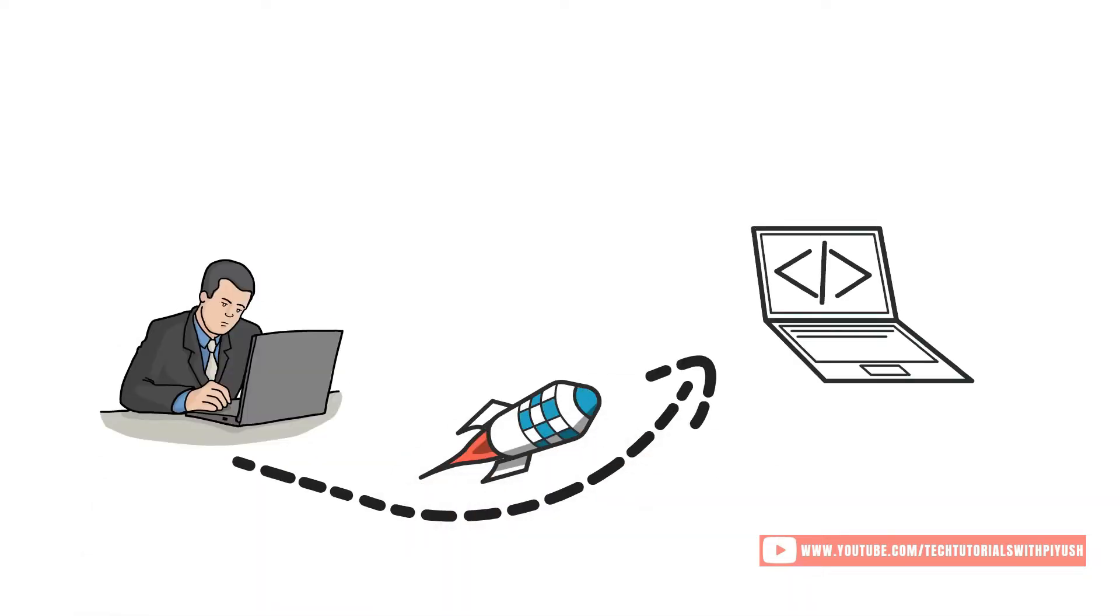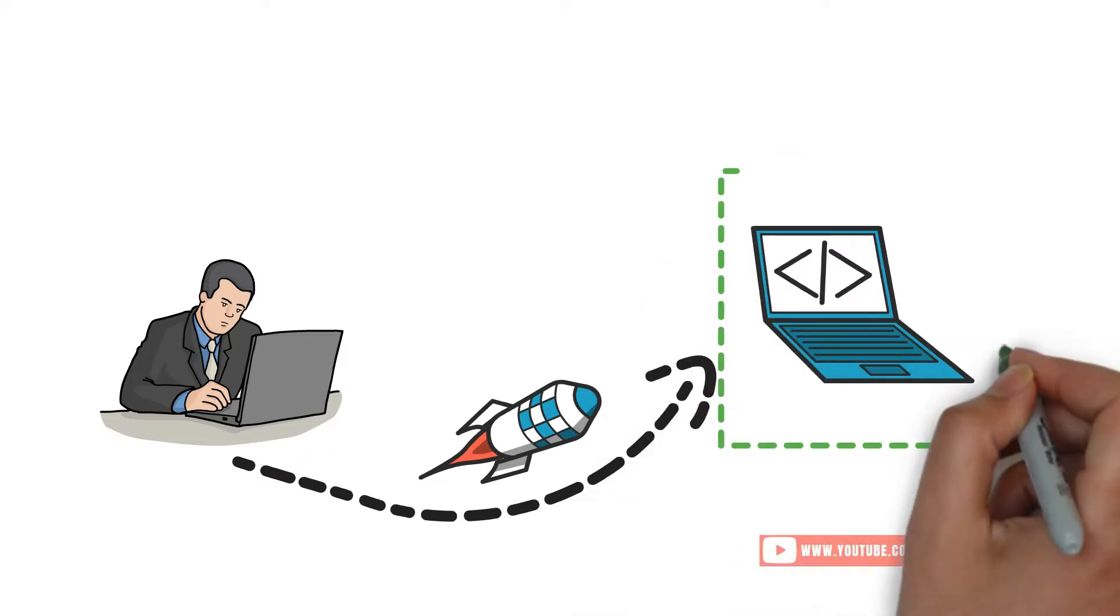After you have deployed your application to your live production environment, the job is not done yet.